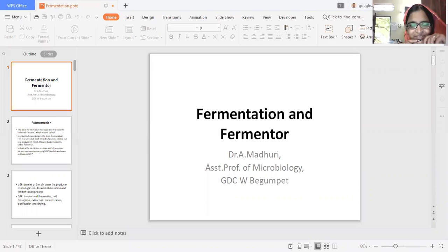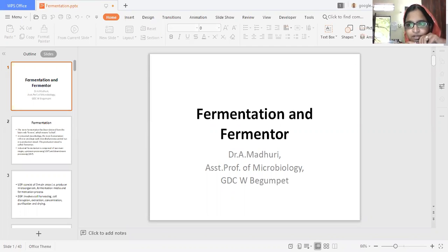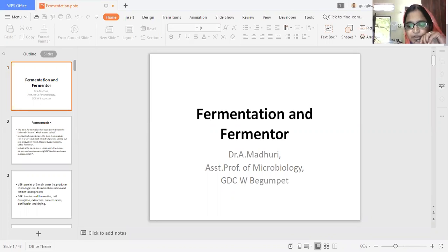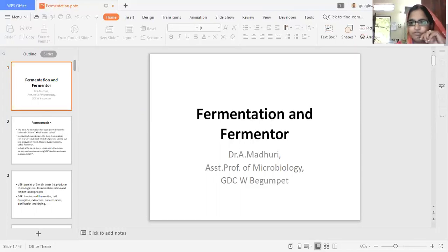Hello everyone, today's topic is fermentation and design of fermenter. Here we'll be studying about what are the different types of fermentations which have been carried out in industries to produce various products at a higher level. I am Dr. A. Madhuri, assistant professor of microbiology from Garmin Degree College for Women, Begum Peet.